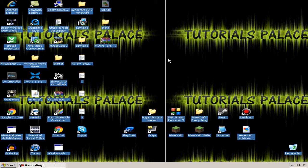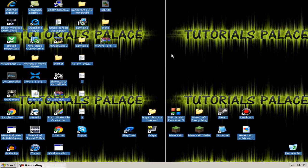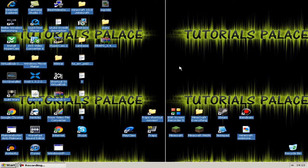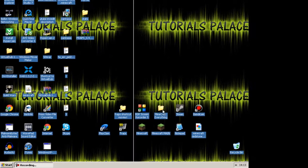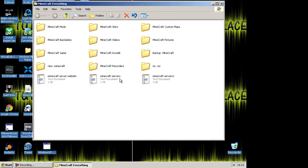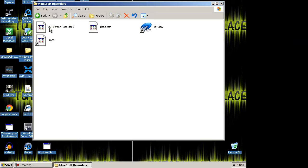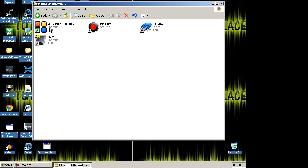Hey YouTube, Luke here. Today I'm going to be showing you a couple of recorders that you can use to record Minecraft adventures or series or anything like that. So the first one is BSR Screen Recorder 5.